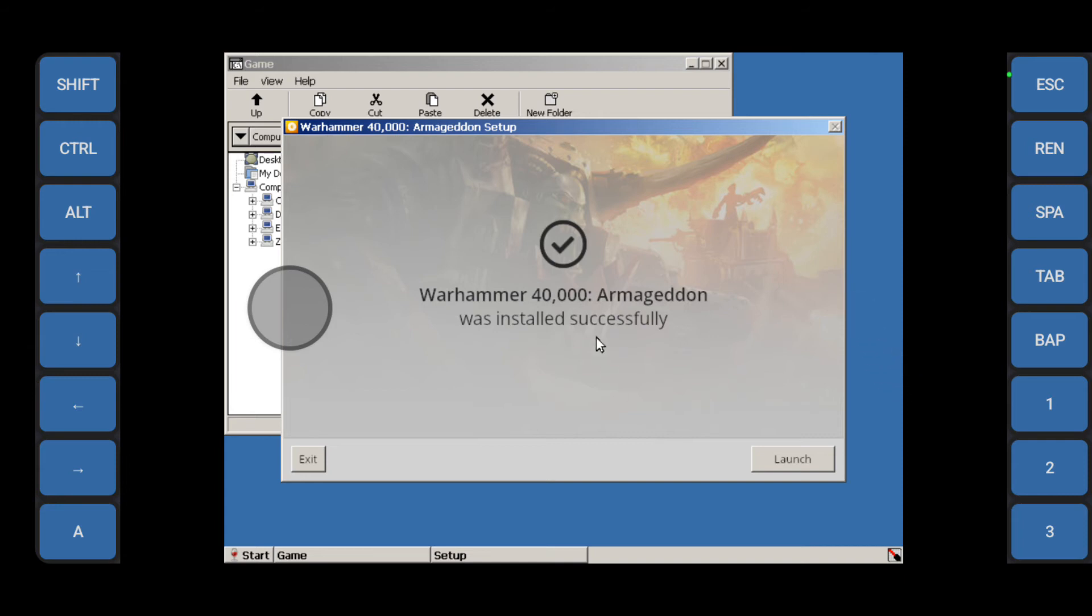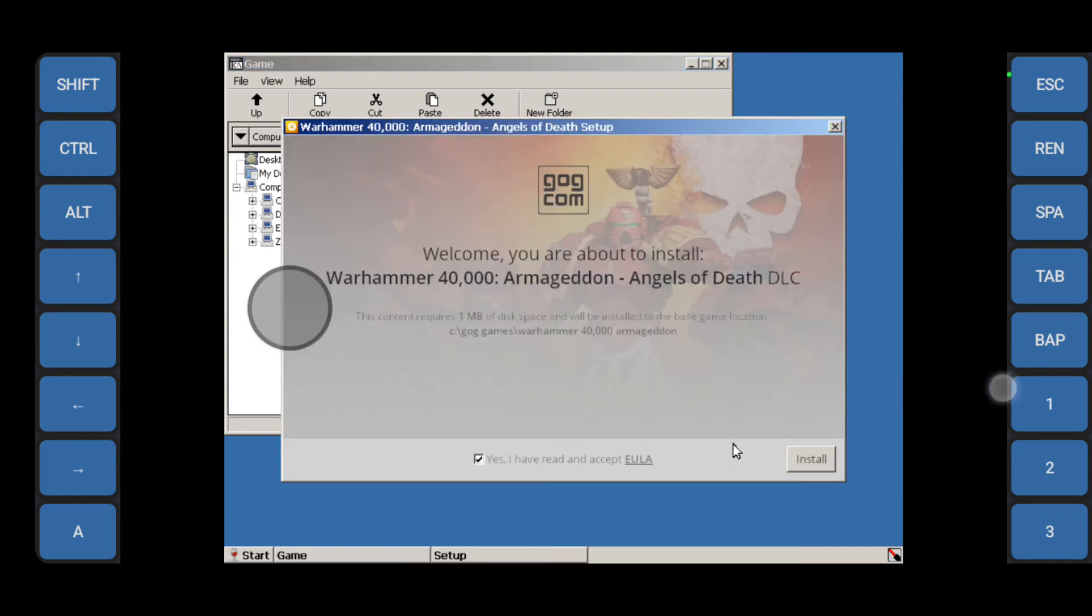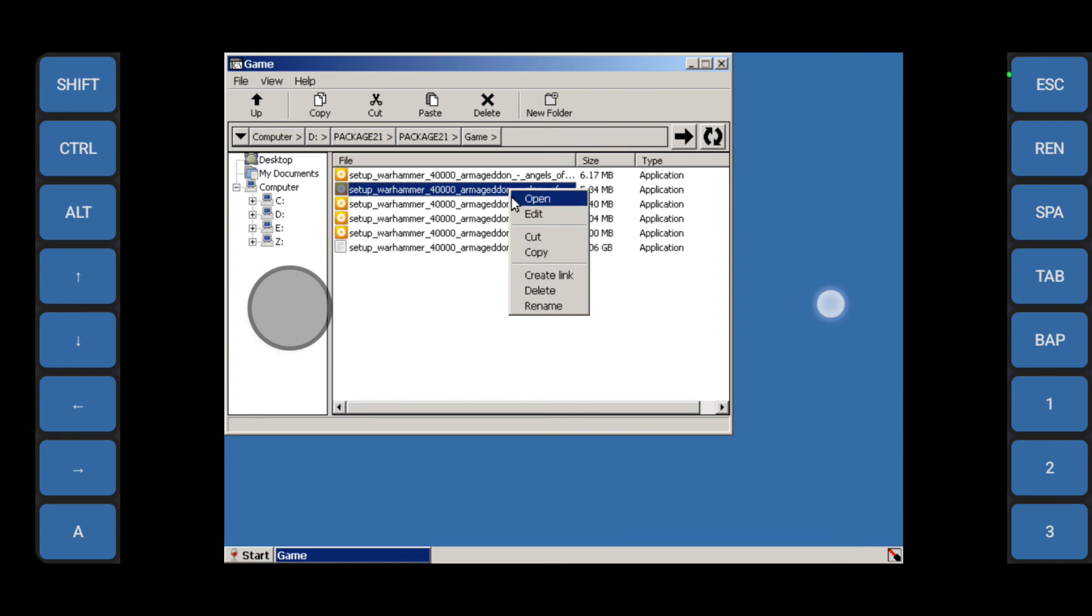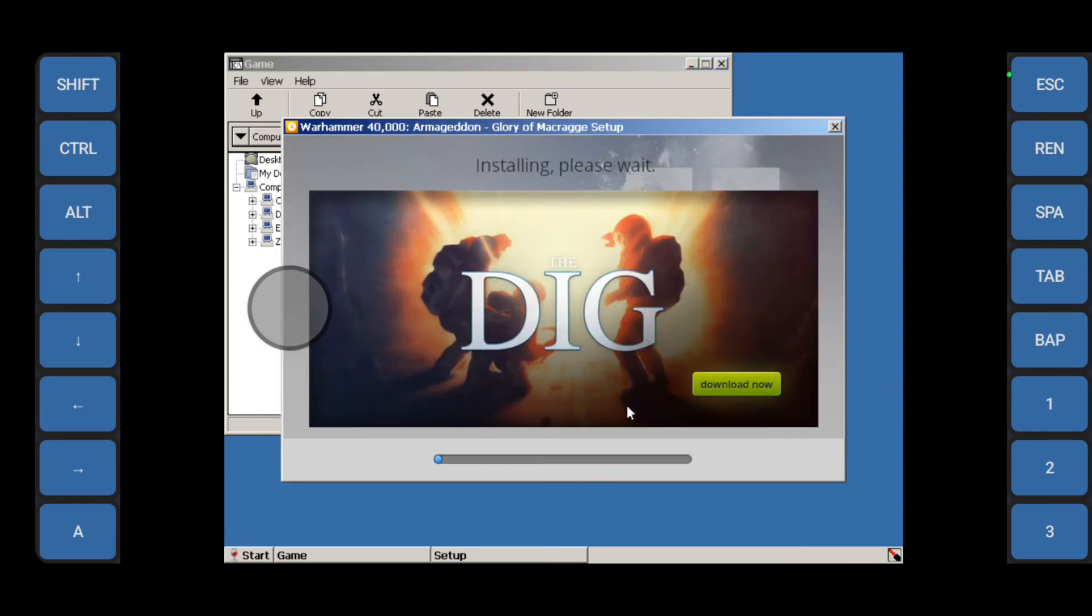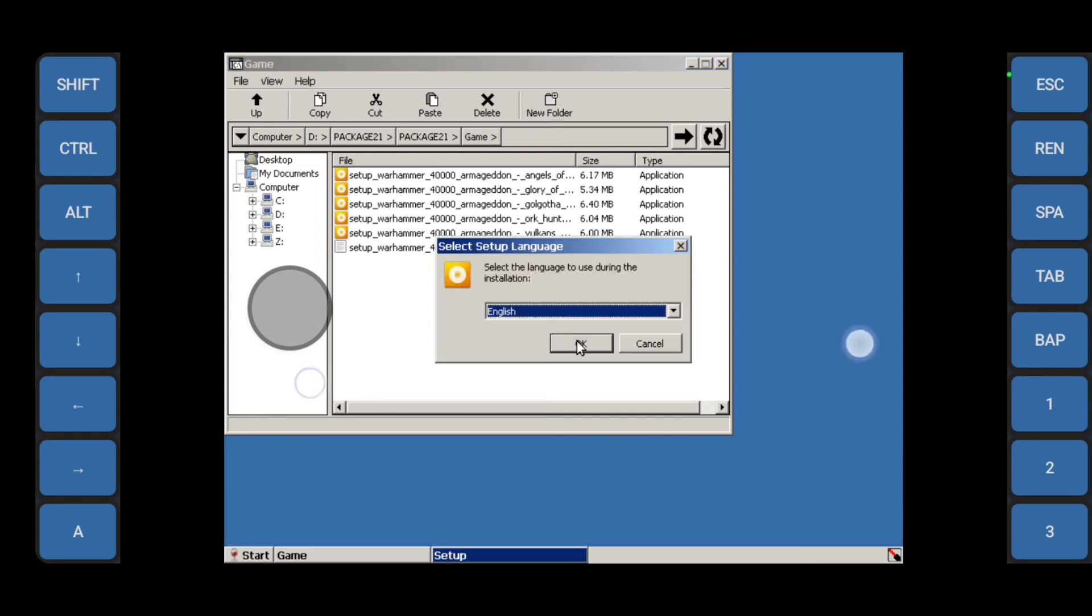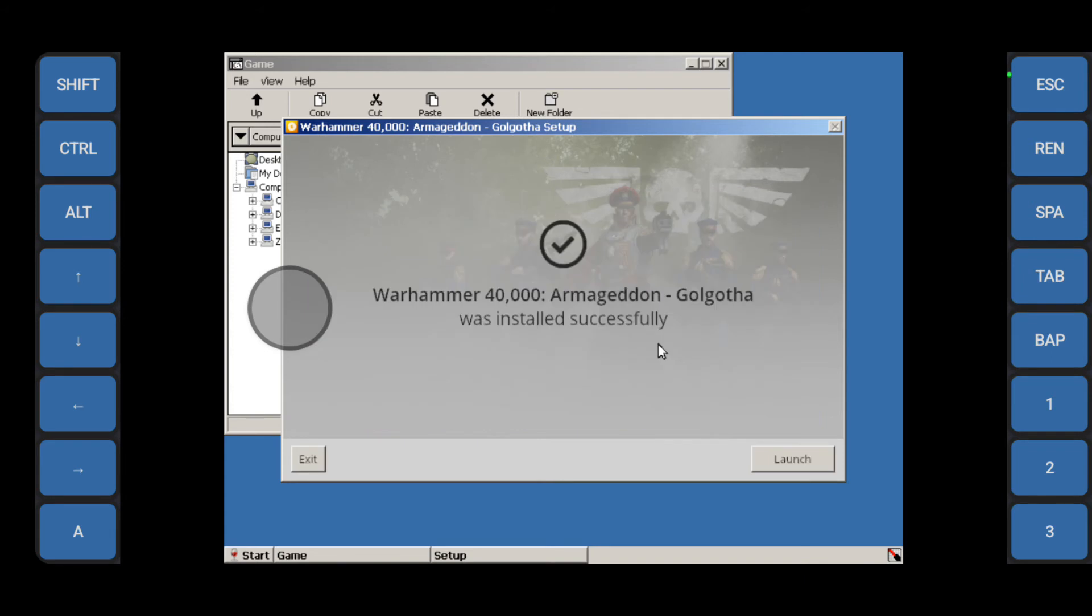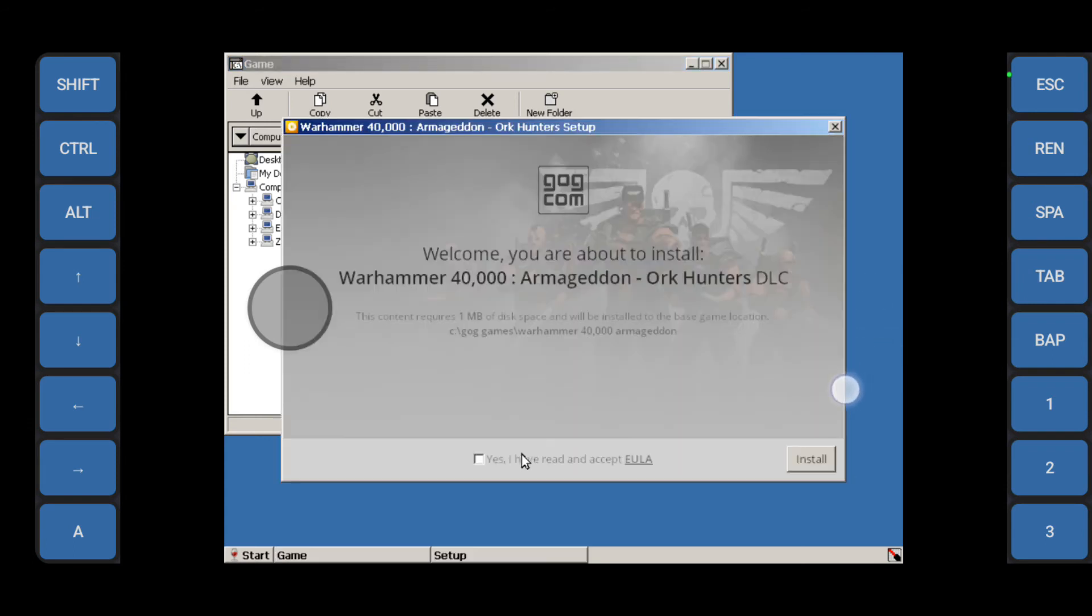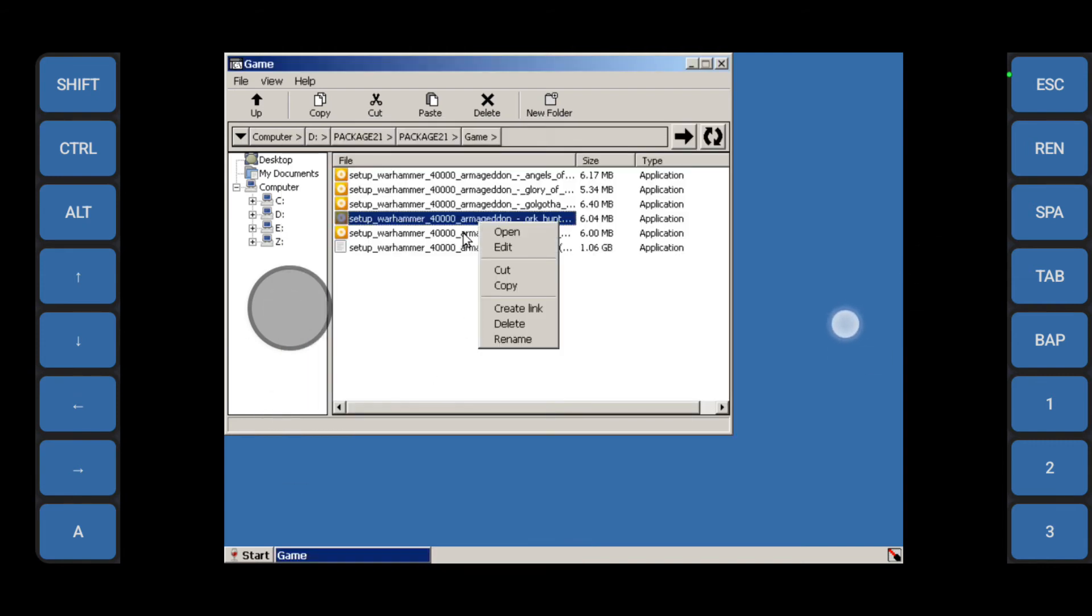Okay good, installation complete. Now let's install the DLCs starting from number one, number two, three, and the last one.